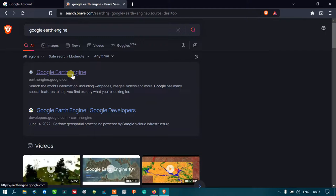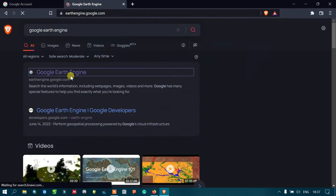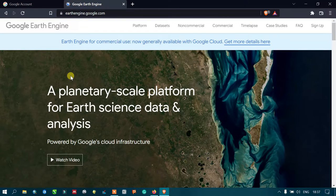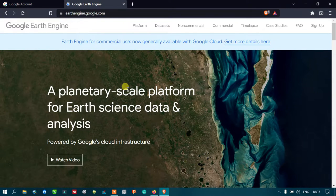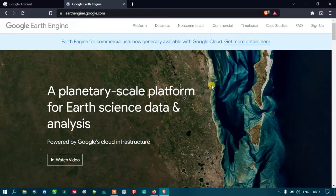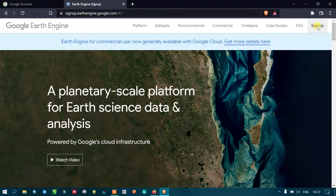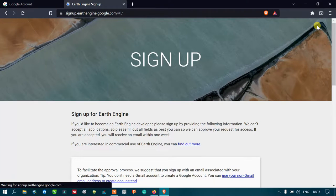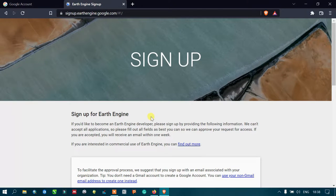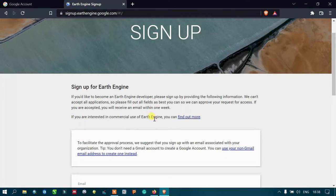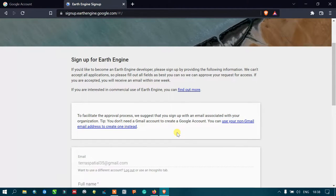Click the first result, Google Earth Engine. This is the official site for Google Earth Engine. Now go to the option called sign up and click sign up. This is the sign up page for creating a Google Earth Engine account.